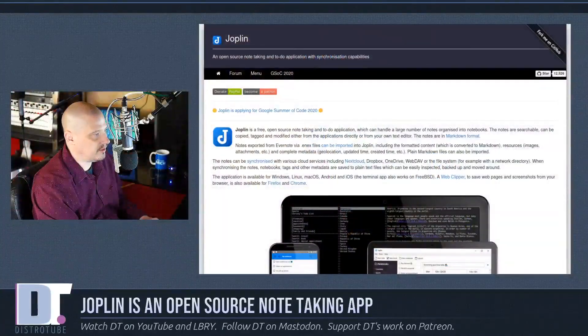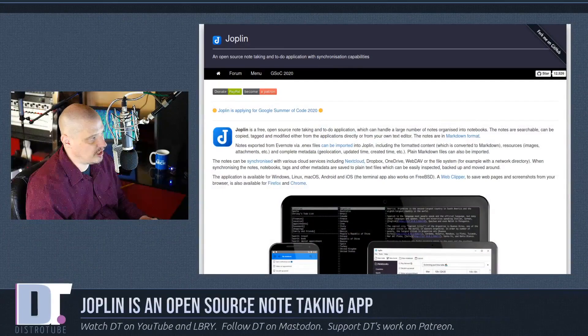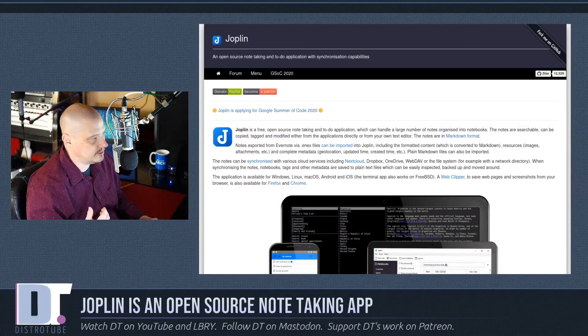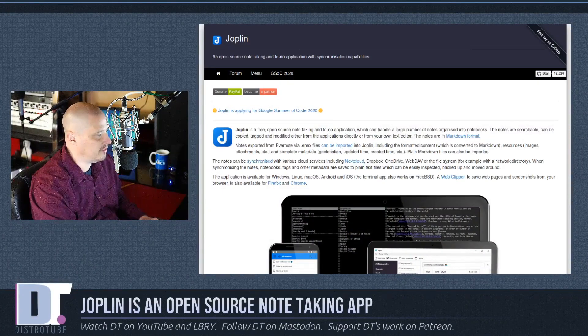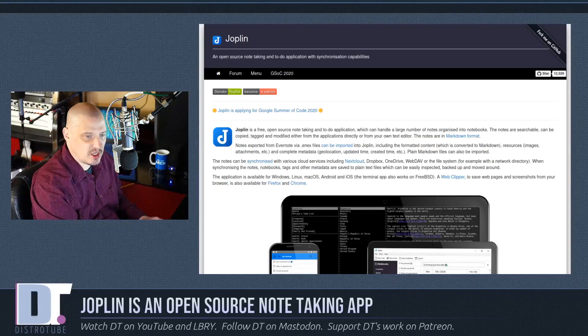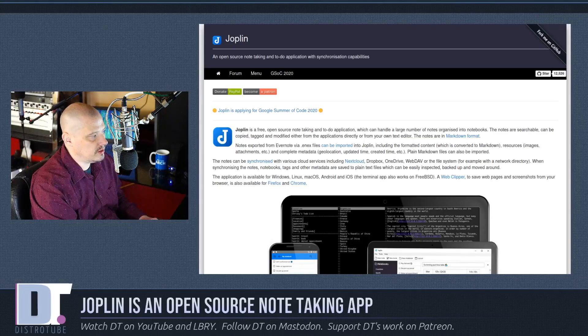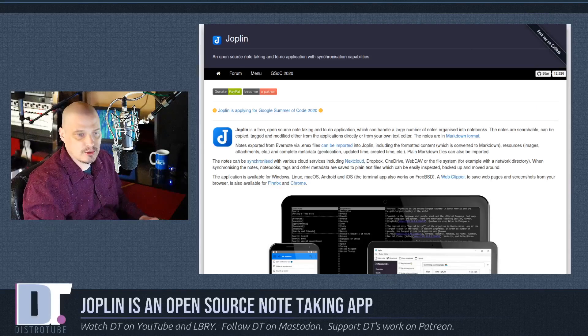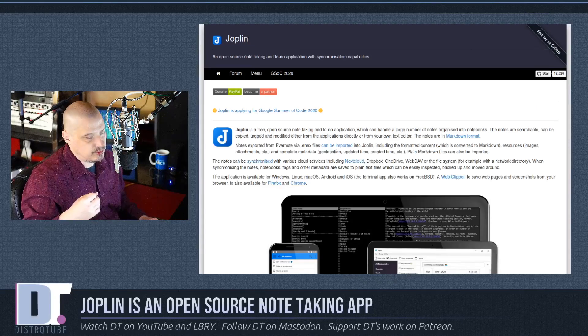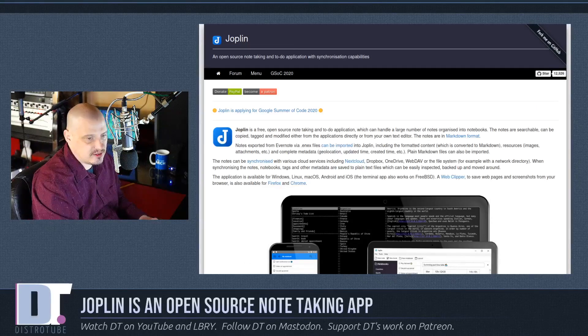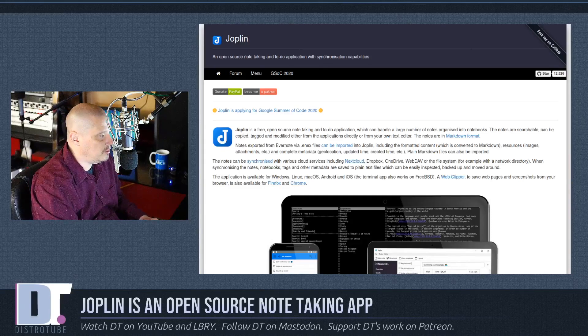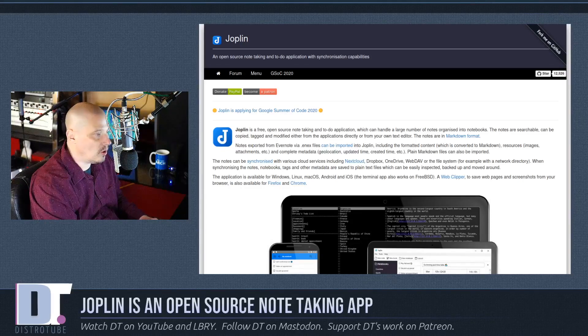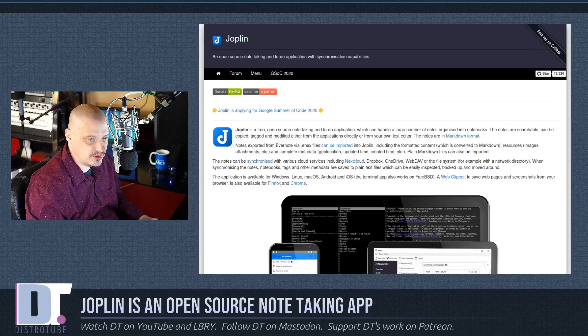Let's take a look at the Joplin website. This is joplinapp.org is the URL, and I will link to the website in the show description. So again, Joplin is free and open source software. It is your standard note-taking to-do application. It is really cool because you can synchronize all your devices with Joplin because it has desktop clients for all your major desktop operating systems.